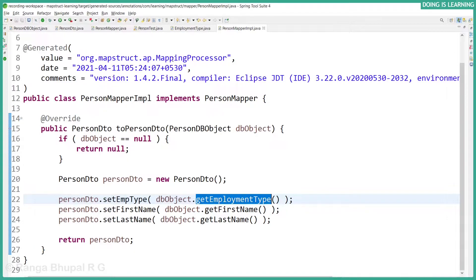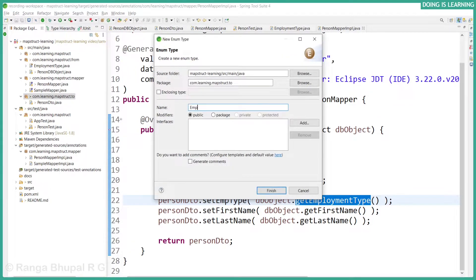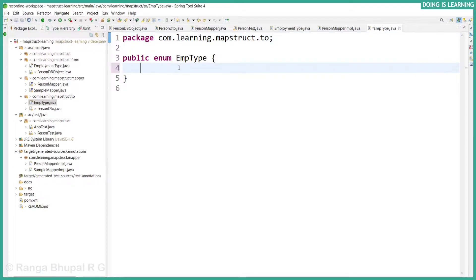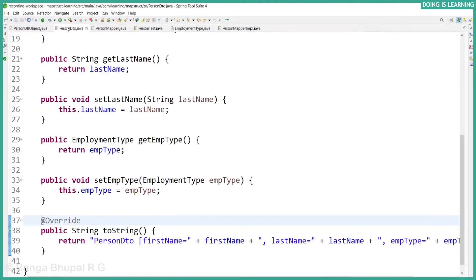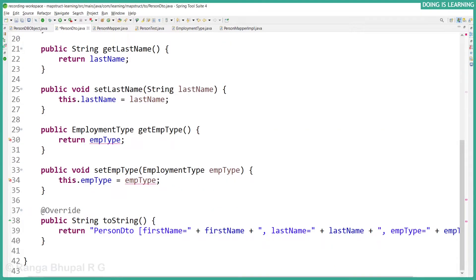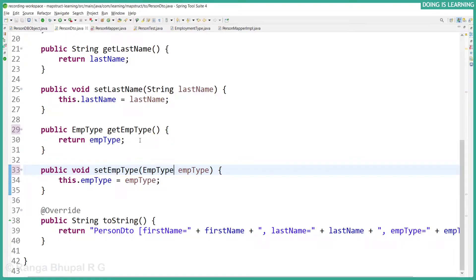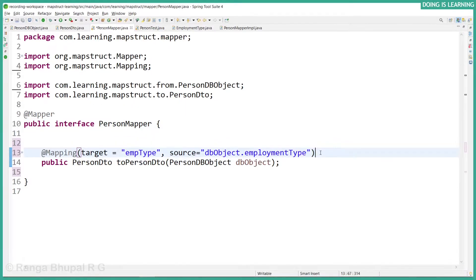In enums, we can also map to different enum types. Let's create another enum at the DTO level for employment type — let's call it DmpType — and it has only two properties: WORKING and NOT_WORKING. So how can we map this automatically? Let's go to PersonDTO and change it to DmpType, update the setters and getters. Let's go to PersonMapper — now it will be an error because it is not the same data type. We need a different set of mappings to let MapStruct know how to map EmploymentType enum to DmpType enum.